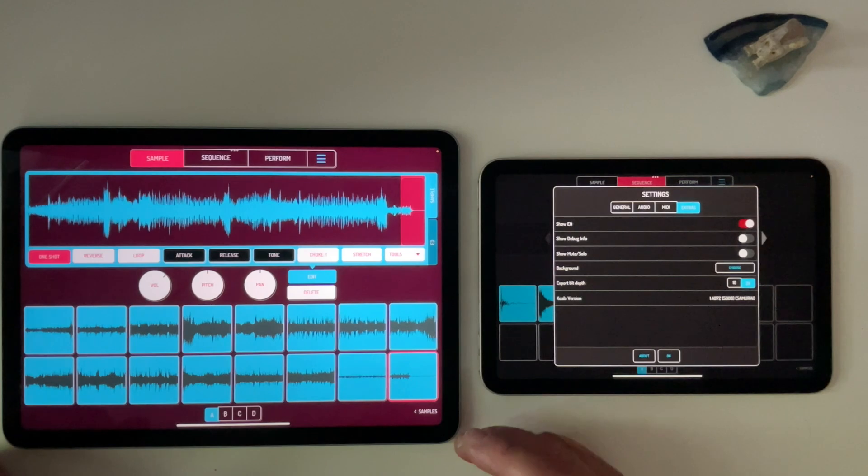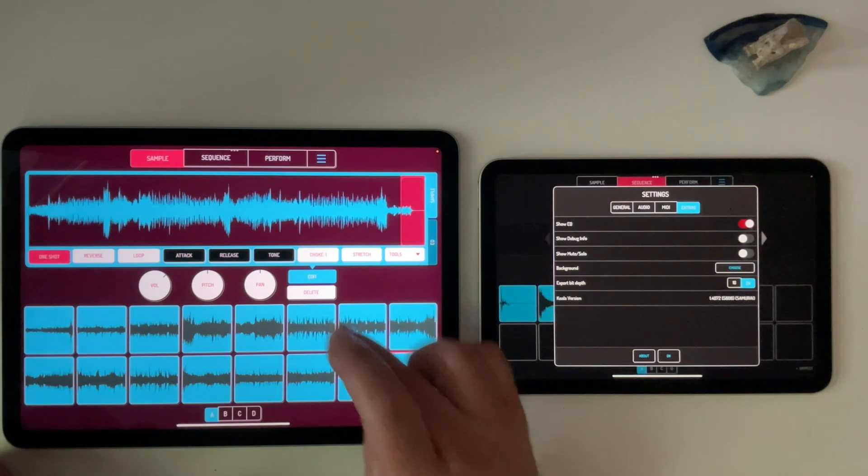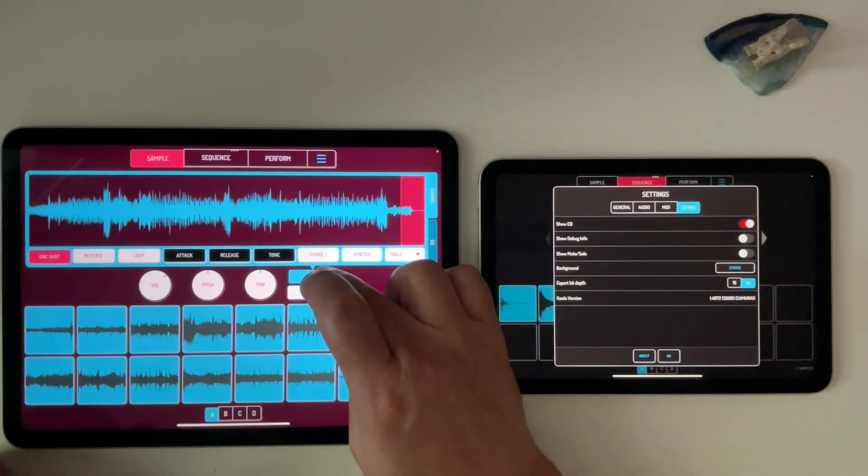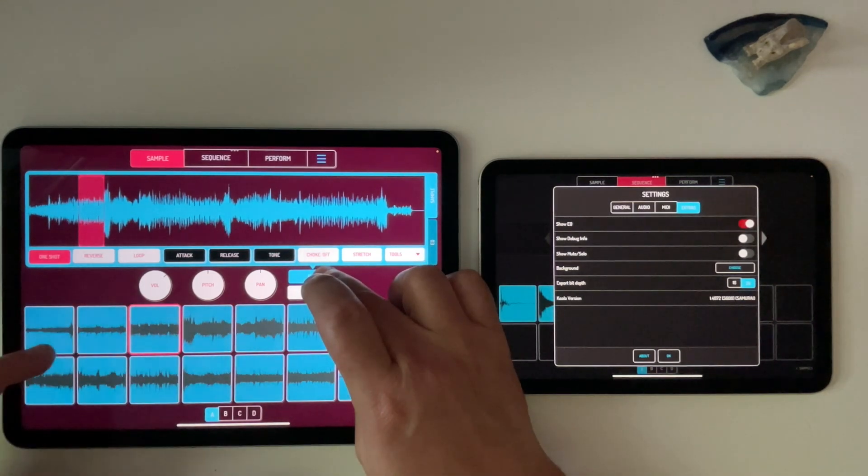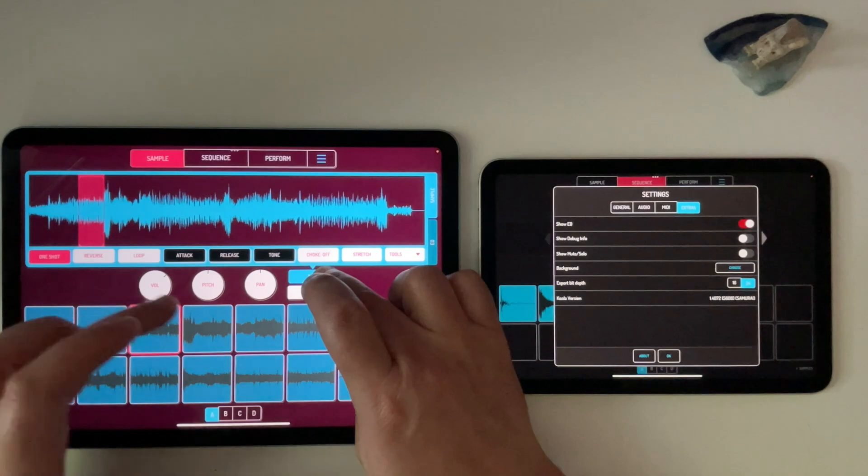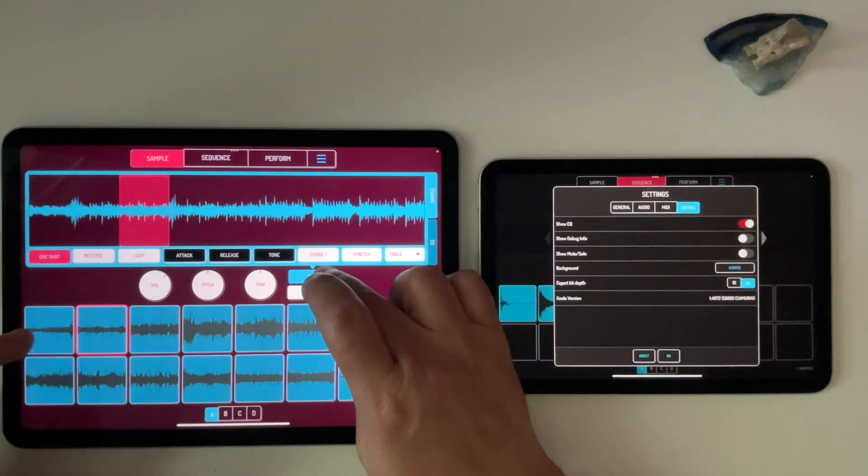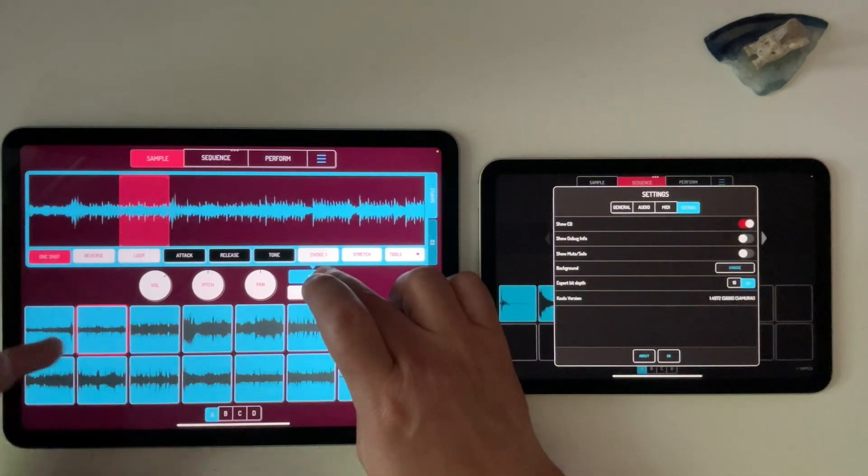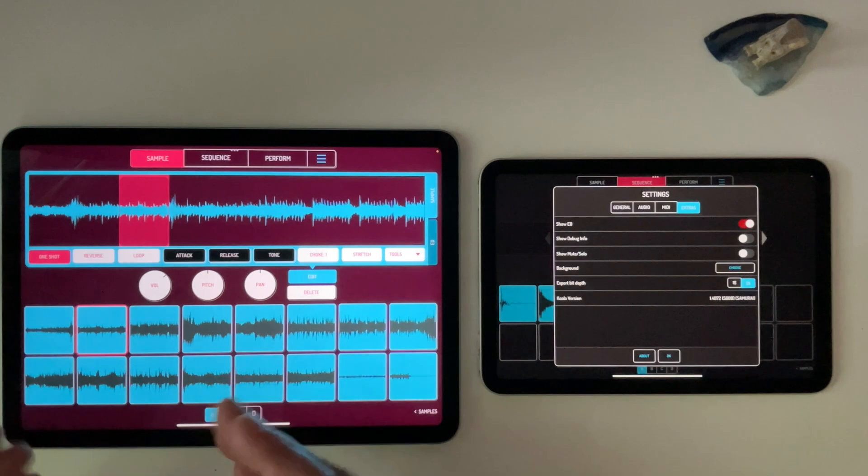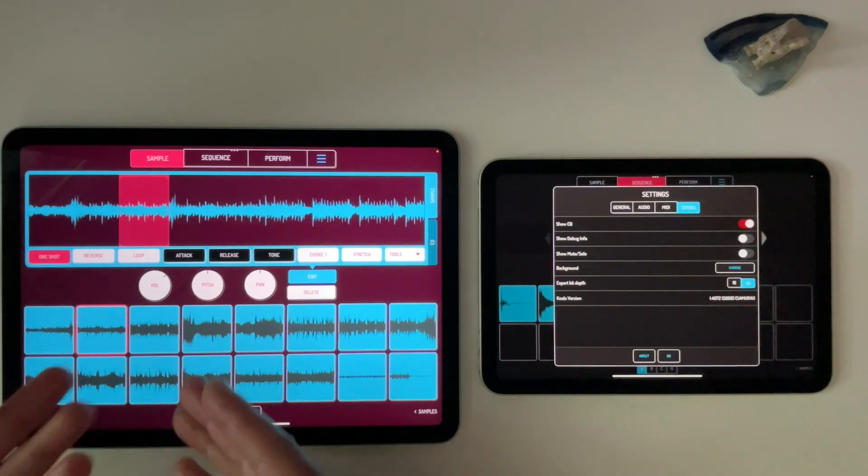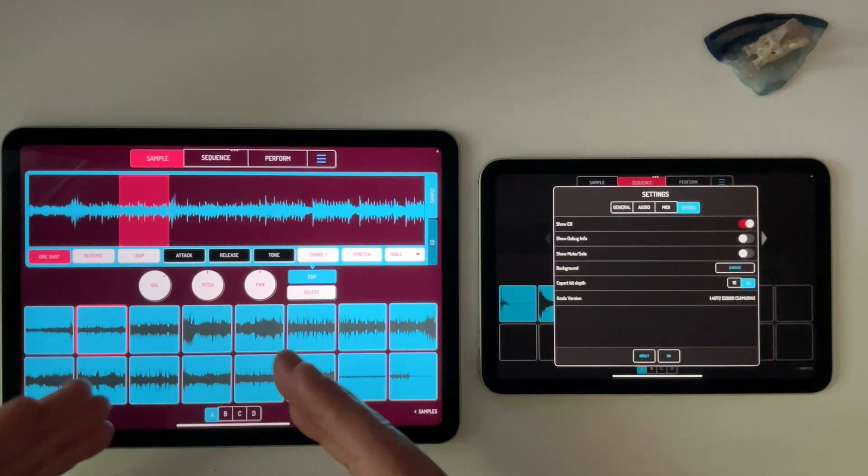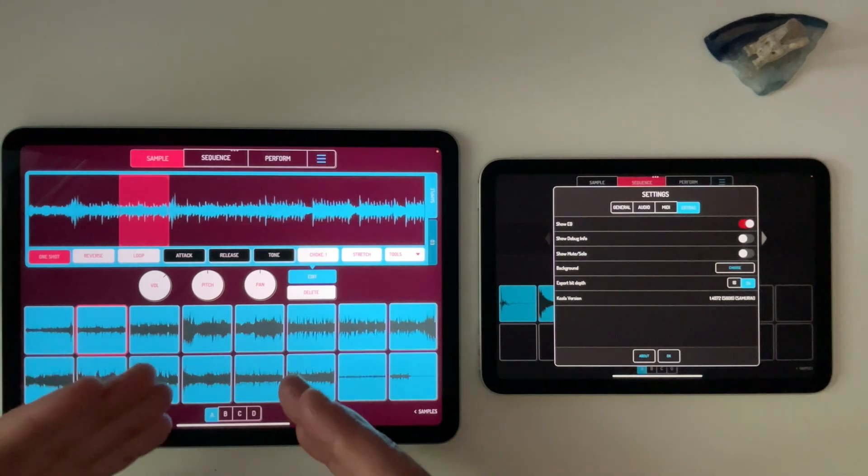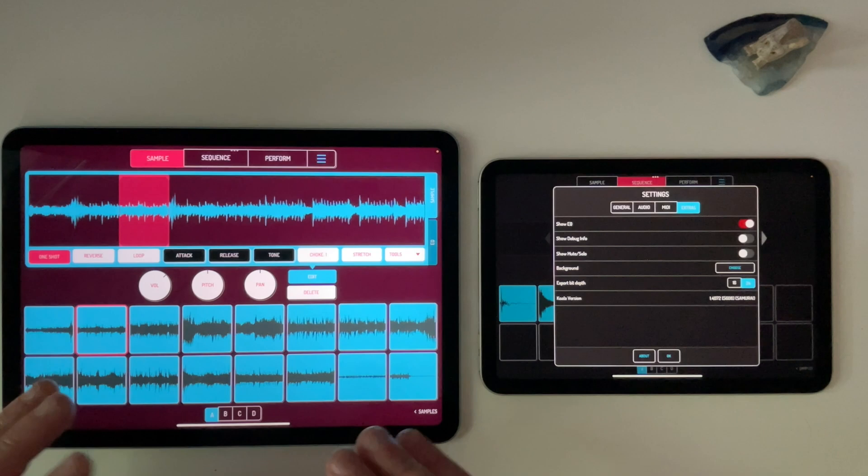in the old way, I would either, I can hold down the edit button and then tap one, make a change, do this here. I can't select multiple. So let's say I wanted to select, say, four pads, for example, and apply volume and pitch to each one.